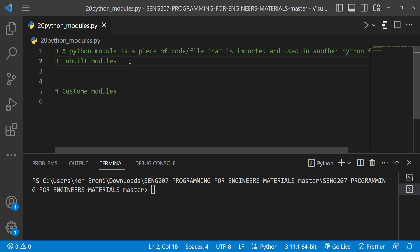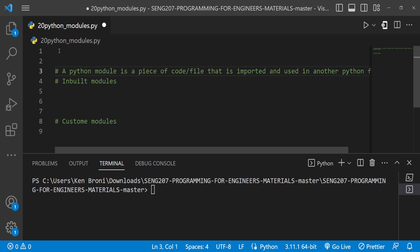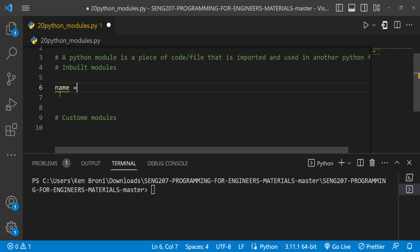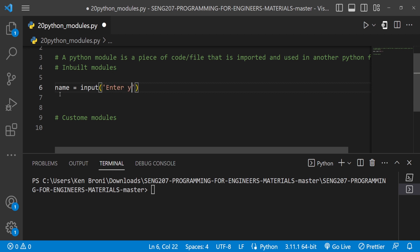Importing a module is pretty simple. Coming to the very top — it doesn't matter whether you write it here or up here since these are comments — but you'd want to have your imports at the very top. Earlier in this series we did something like: name = input('Enter your name').